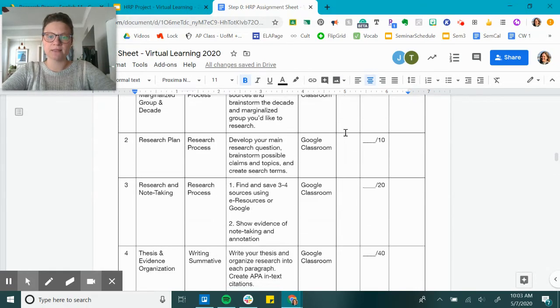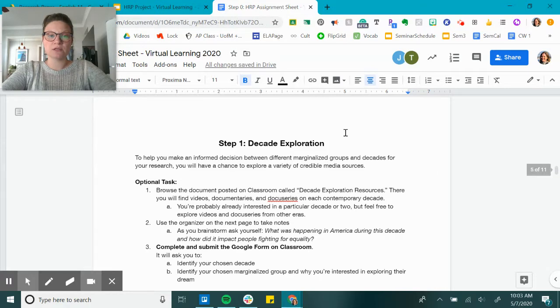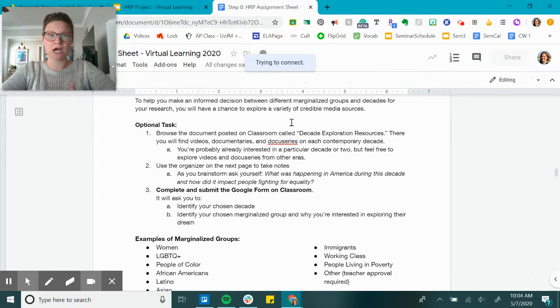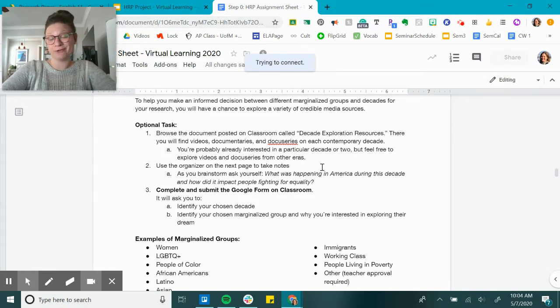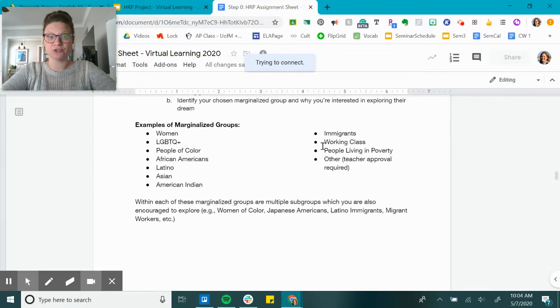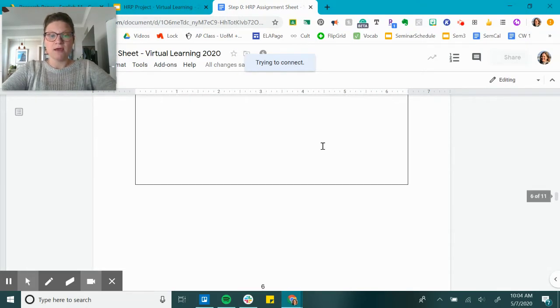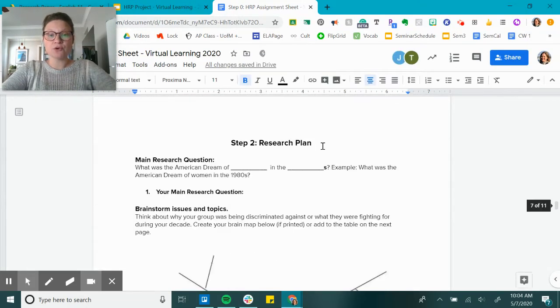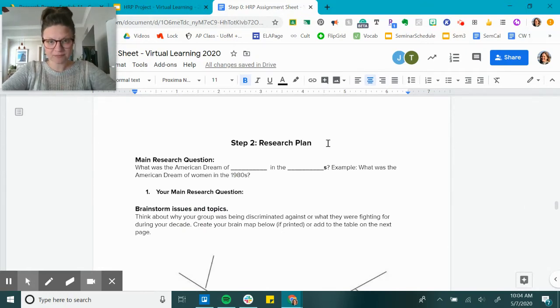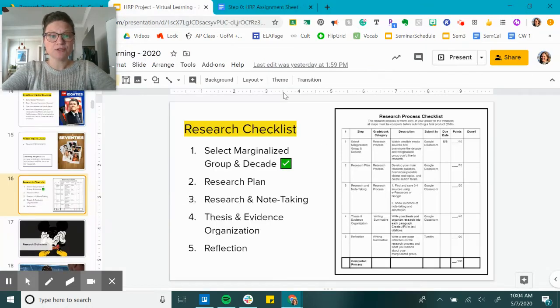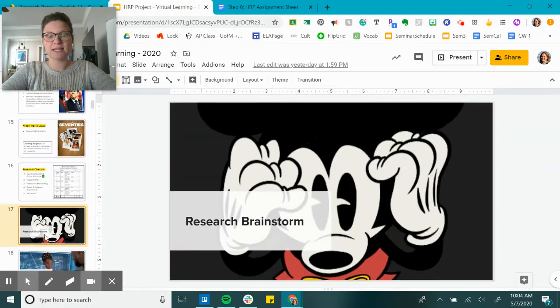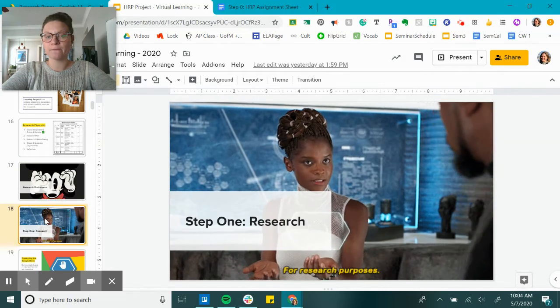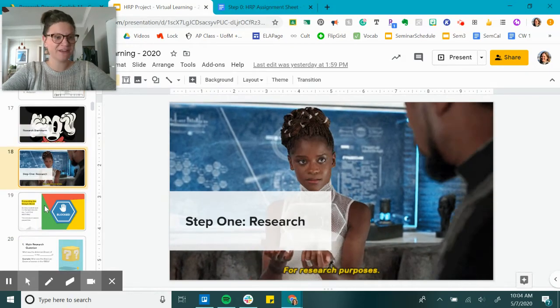I'm still making sure the calendar is somewhat flexible, but this can be helpful for you to track when I give you deadlines. So the decade exploration is what you did yesterday. A reminder that watching those videos and docu-series was entirely optional, but they're really great stuff, so if you wanted a little bit of inspiration to choose, you could do that. Then the Google form yesterday was where you submitted the decade and the marginalized group. Today is step two, it is the research plan.